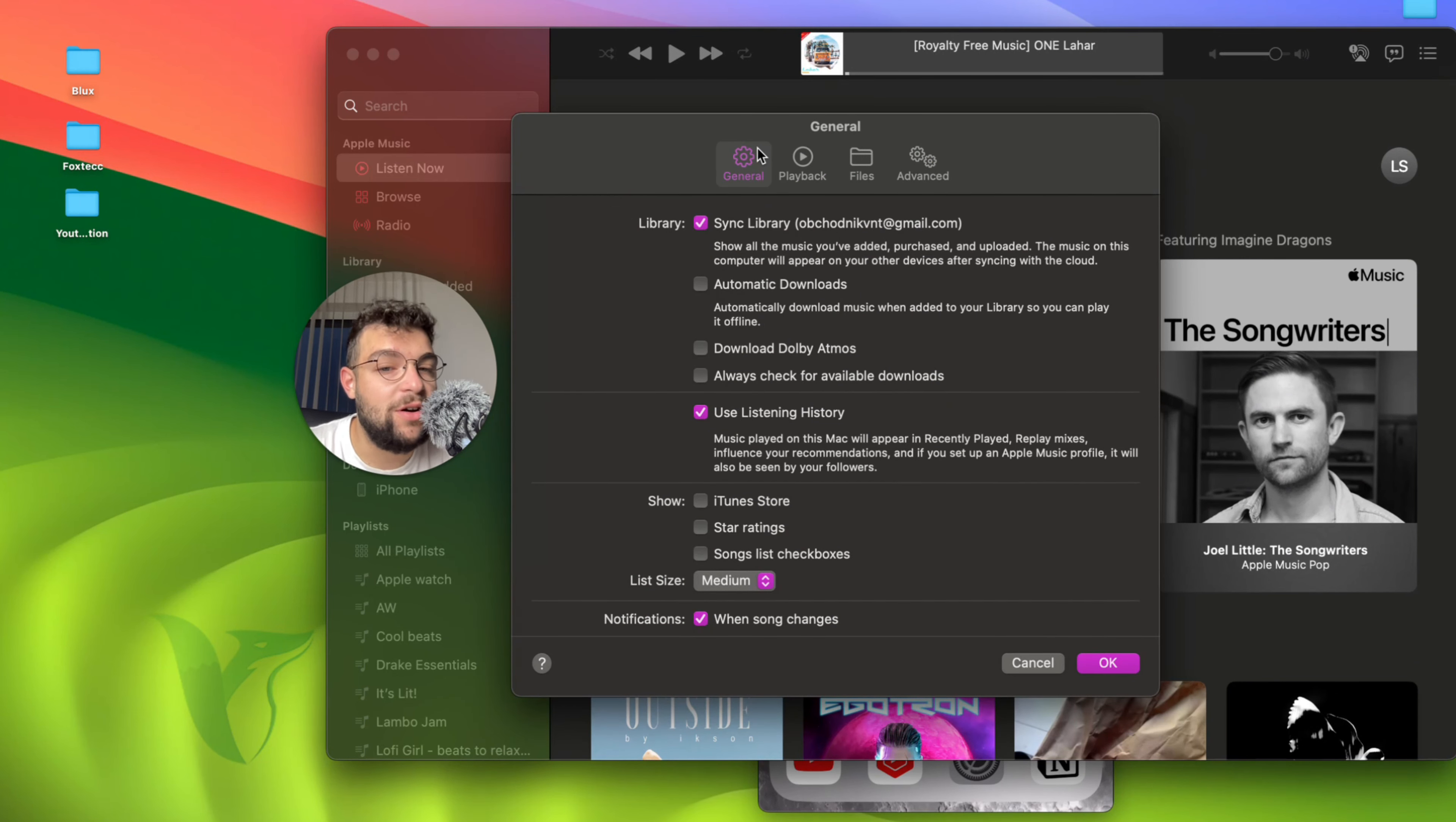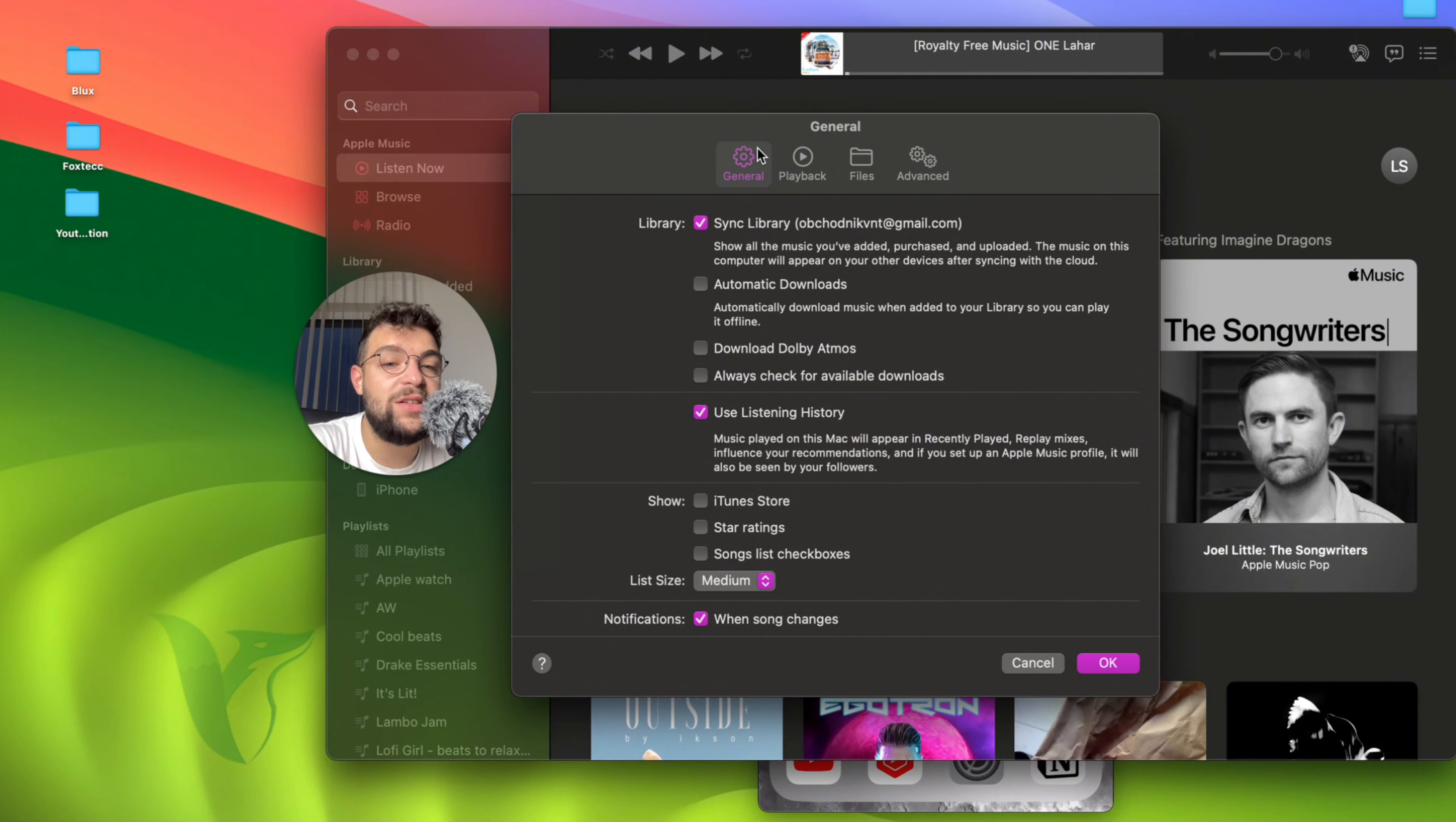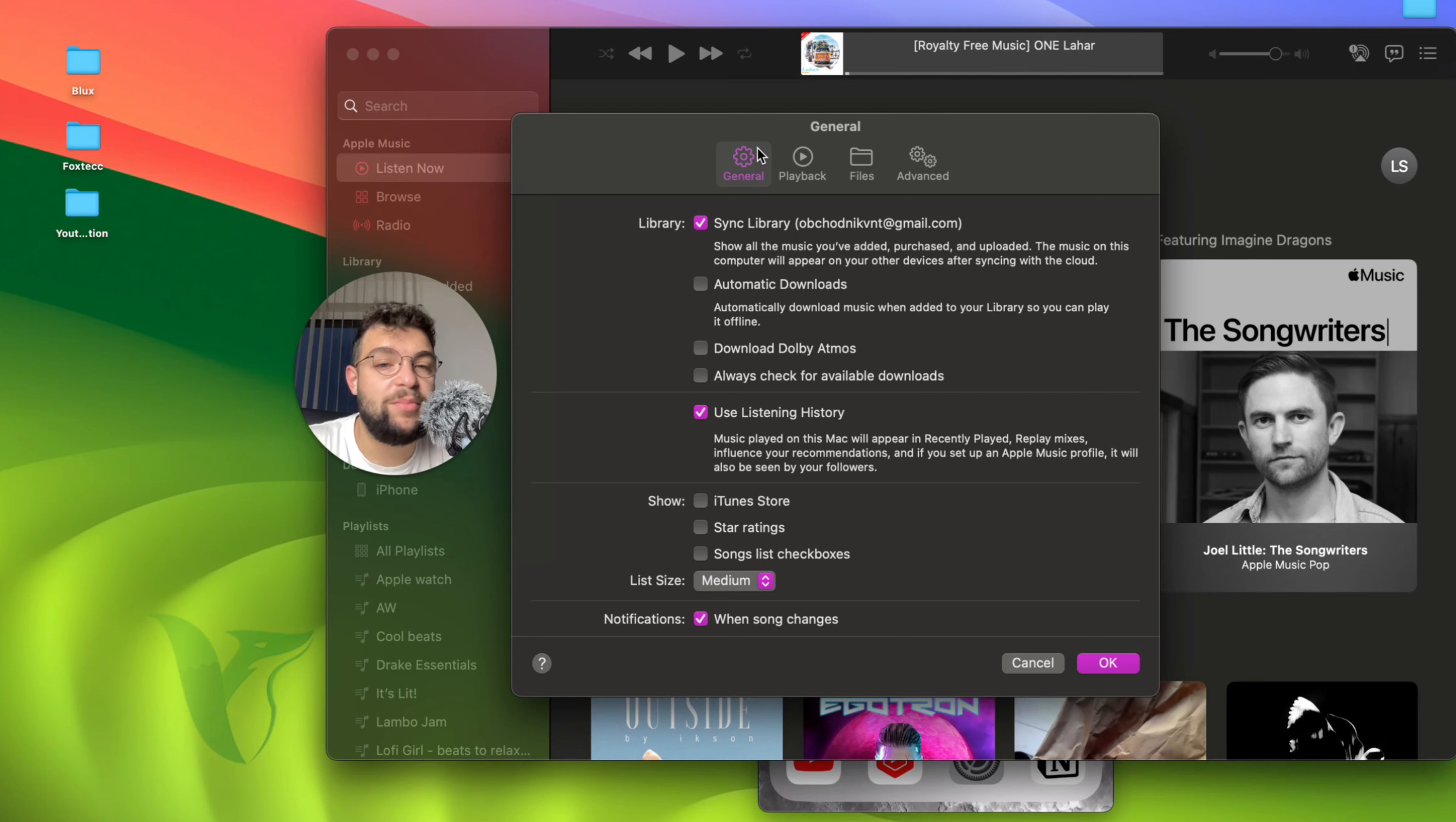For me, it is turned on. This means show all music you've added, purchased, and uploaded. The music on this computer will appear on other devices after syncing with the cloud. That's something I keep turned on because I want to have everything synced together, with all the same songs present on both devices. This is the option you need to have turned on.